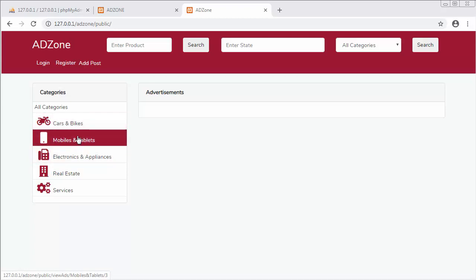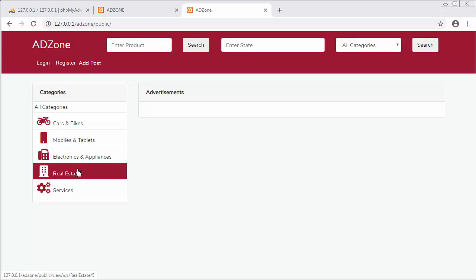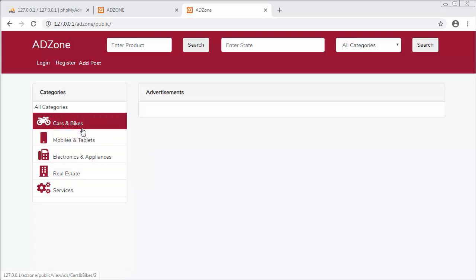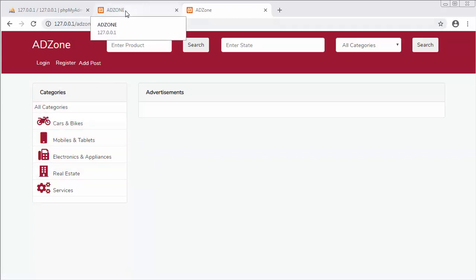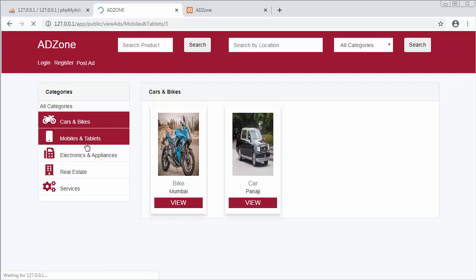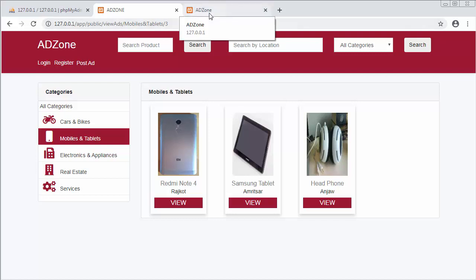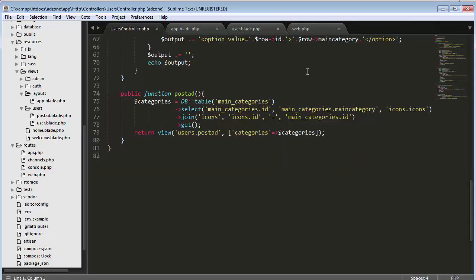I will load a different view when I click on Cars and Bikes, another view when I click on Mobiles and Tablets, and other views when I click on each of these categories. For that, I need to set a route so that when I click on any link, the URL changes. When I click on Cars and Bikes, I want the URL to show the category name along with the category id.